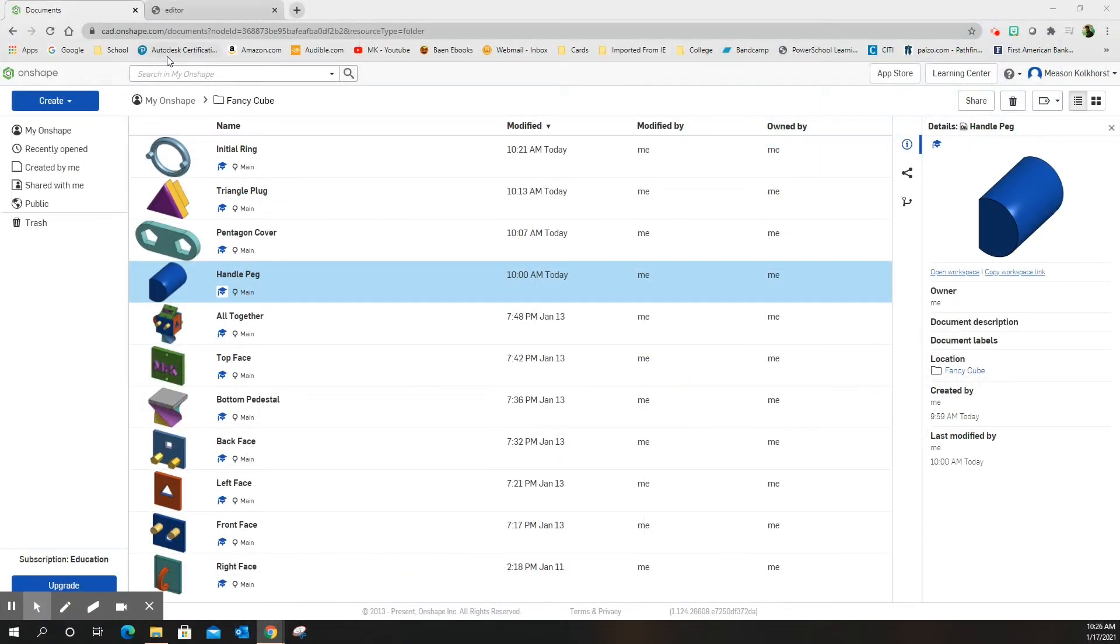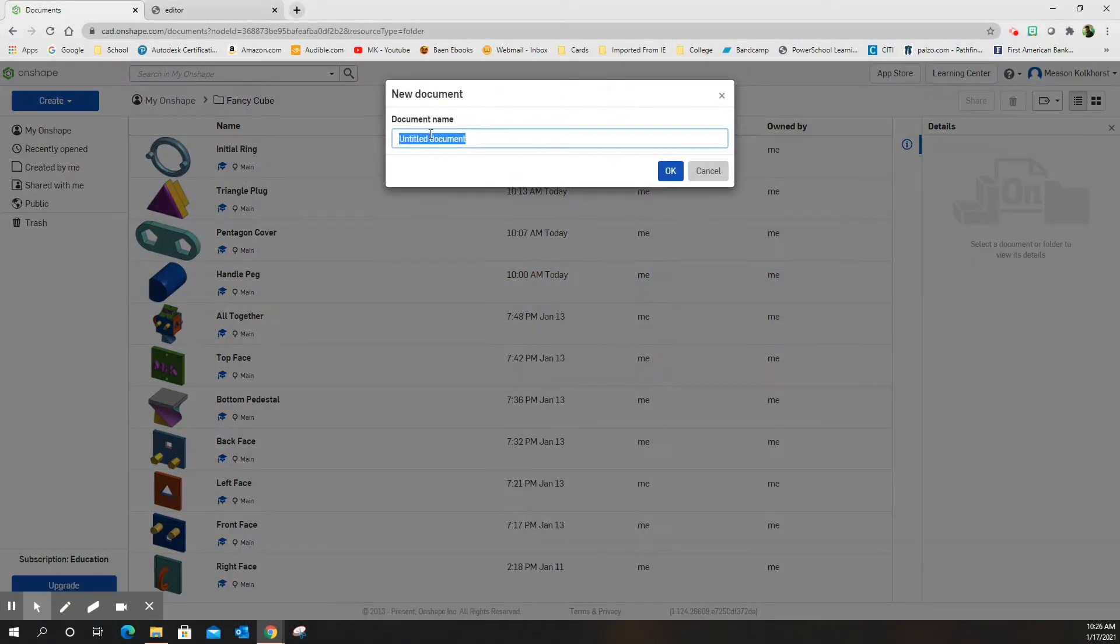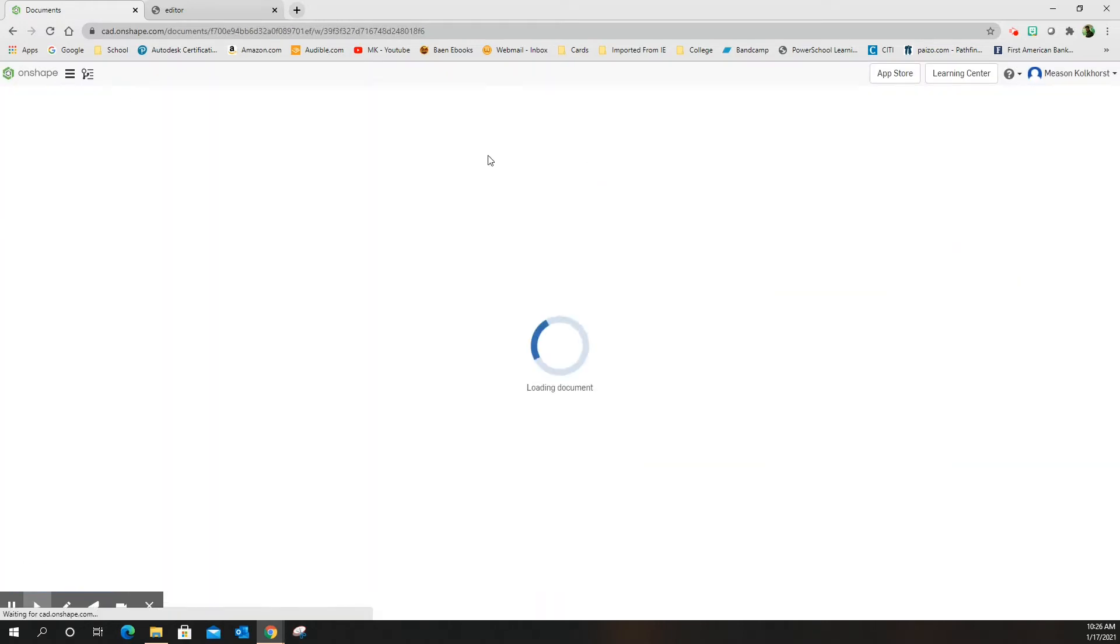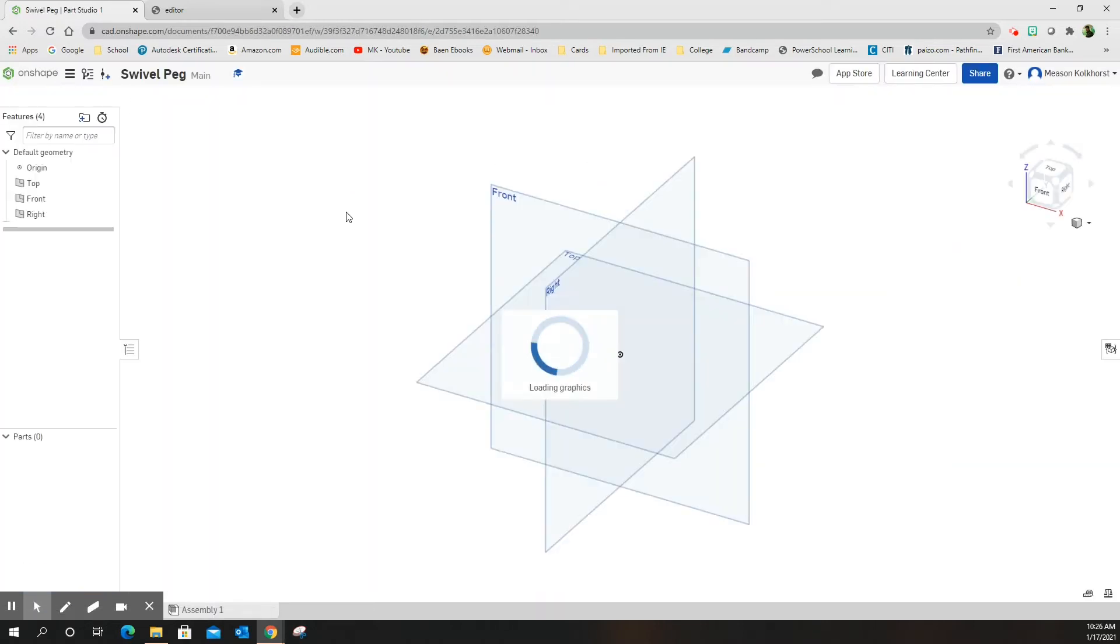All right, here we go. We are going to create the swivel peg. This is going to be the peg that goes from the front to the back through those little squares. Swivel peg, because it's got a little bit of a swivel into it.